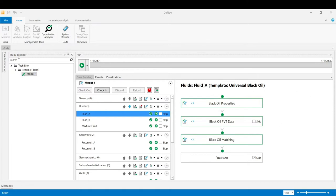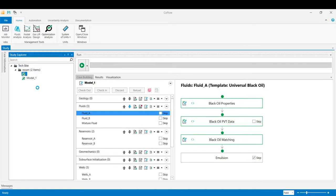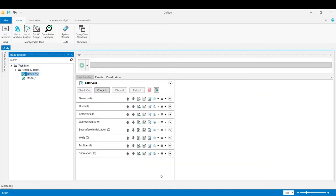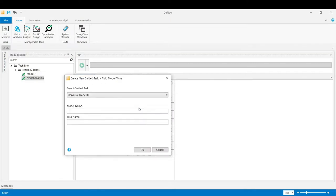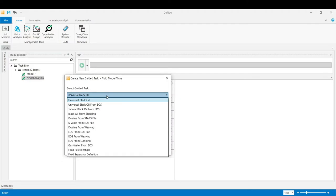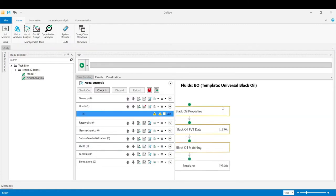From the study explorer we create a new case and I would call it nodal analysis. We build a wellbore model first. In the fluids guided task we add a PVT guided task and we choose the universal black oil approach from the list. I would call it BO standing for black oil. Click OK.